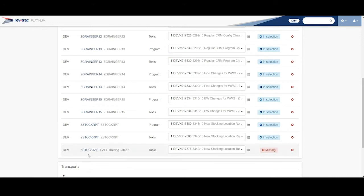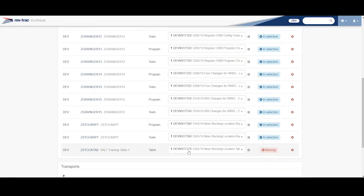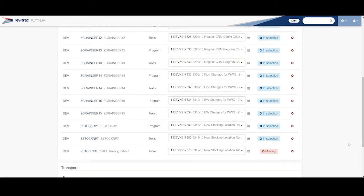But if I go down here to the bottom, I see that this table that I know that this program needs, this table is missing in this production system. So if I import this, I'm going to get a return code 8 because this is not going to be able to generate.